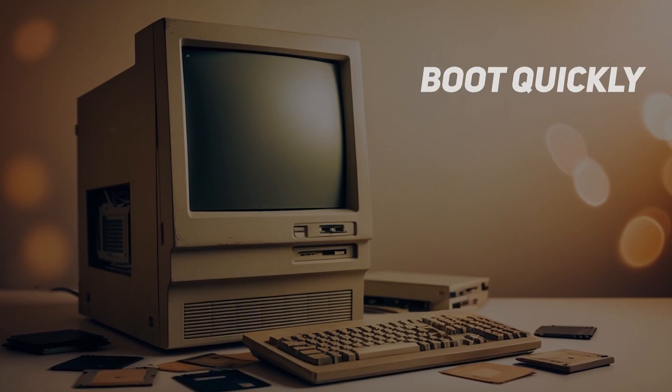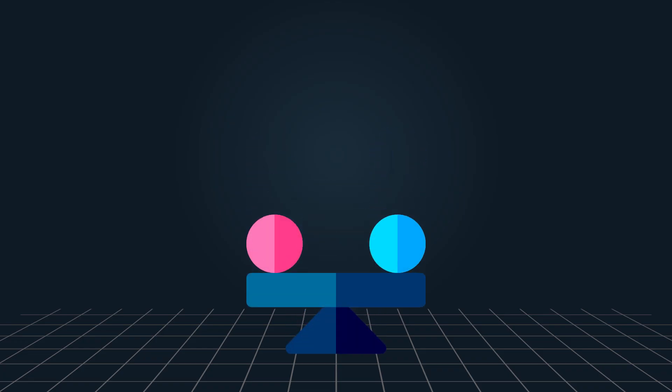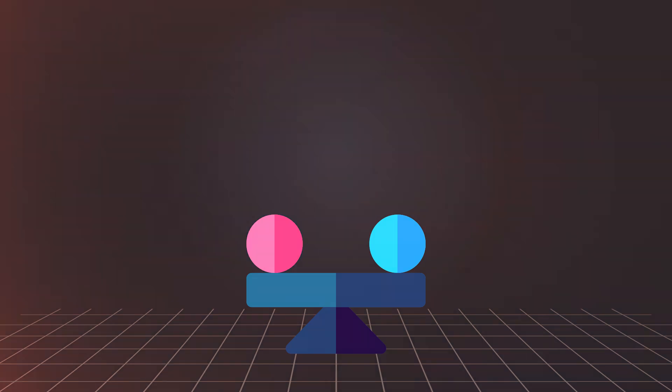It will boot quickly, run efficiently, and multitasking will never be a problem. Its stability also deserves acknowledgement. It doesn't crash or require constant reboots. So you can focus on your work without worrying about your system.